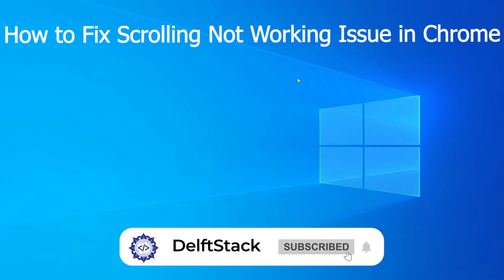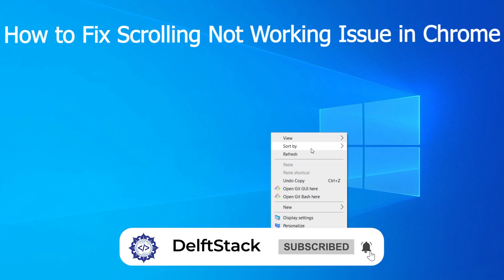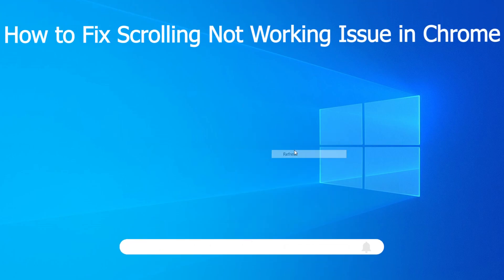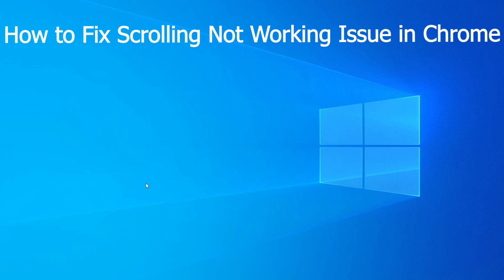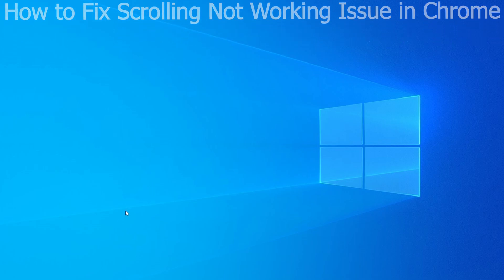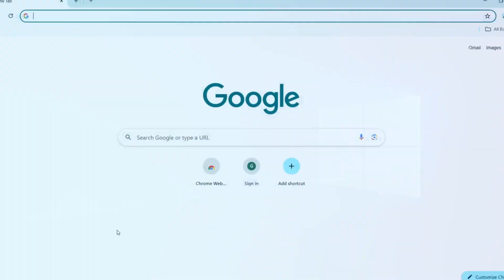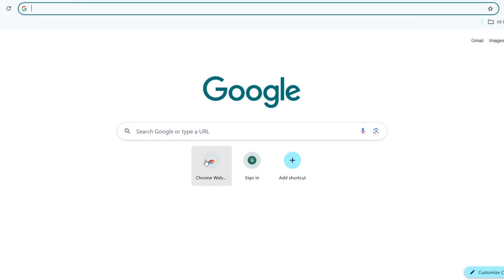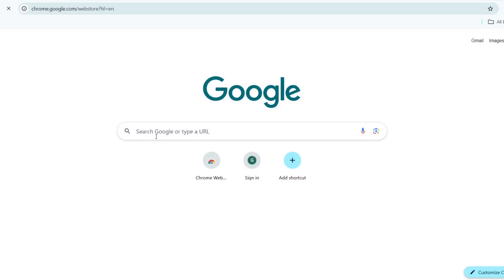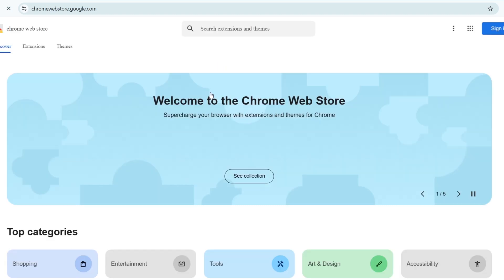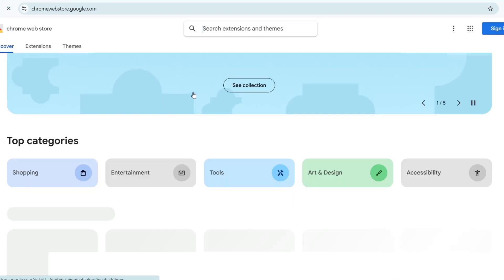Hey everyone. Today we are tackling a common issue that Chrome users face: scrolling not working. Whether you're on a Windows PC, Mac, or even a Chromebook, this tutorial will guide you through the steps to fix it. Let's dive right in.